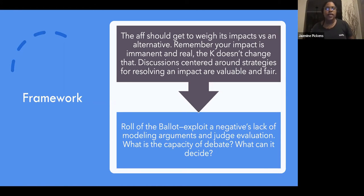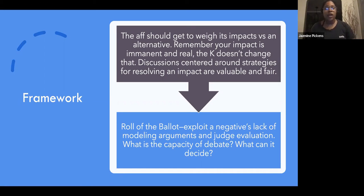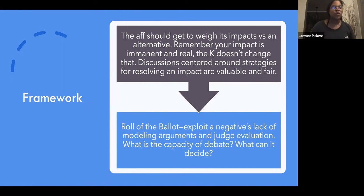The role of the ballot is to exploit the negative's lack of modeling arguments. A lot of the time, the role of the ballot — giving jurisdiction to the judge for what the referendum on value creation or the alternative looks like — is what that means in the context of what the ballot can do. You're exploiting the negative's lack of a modeling argument and judge evaluation by giving a clear-cut way where the affirmative is able to provide texture and contestation to the assumption that there is nothing that can be done.